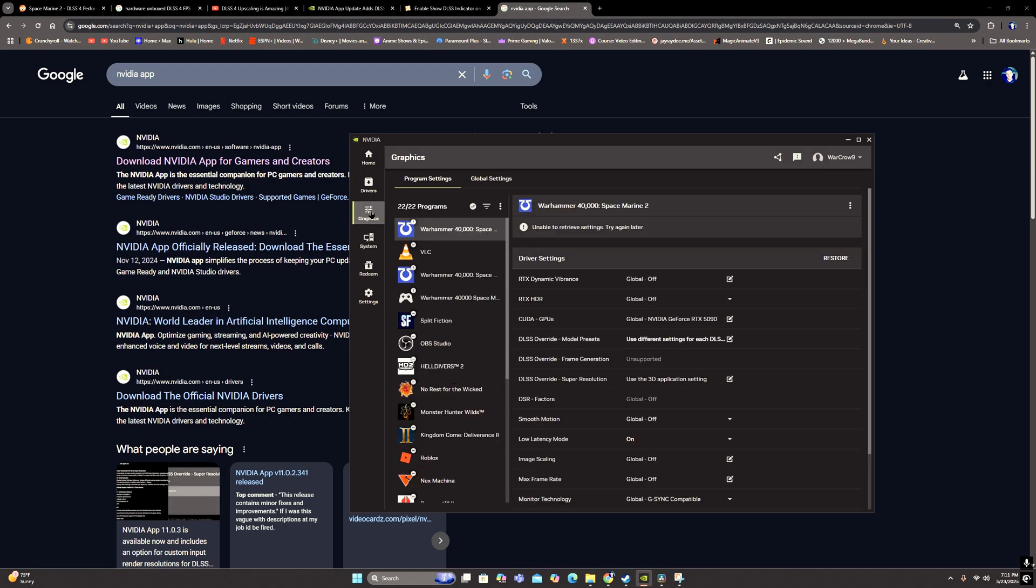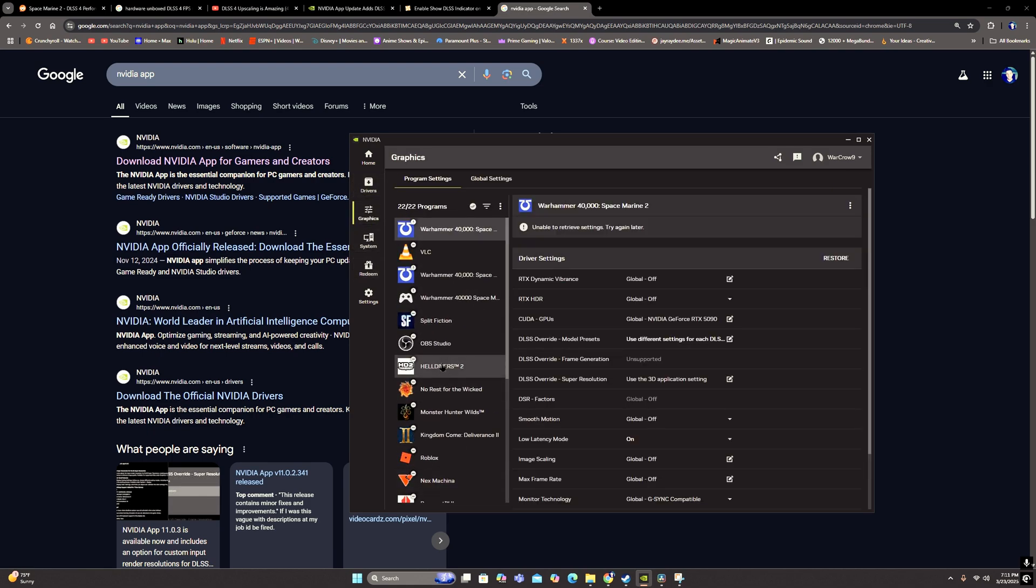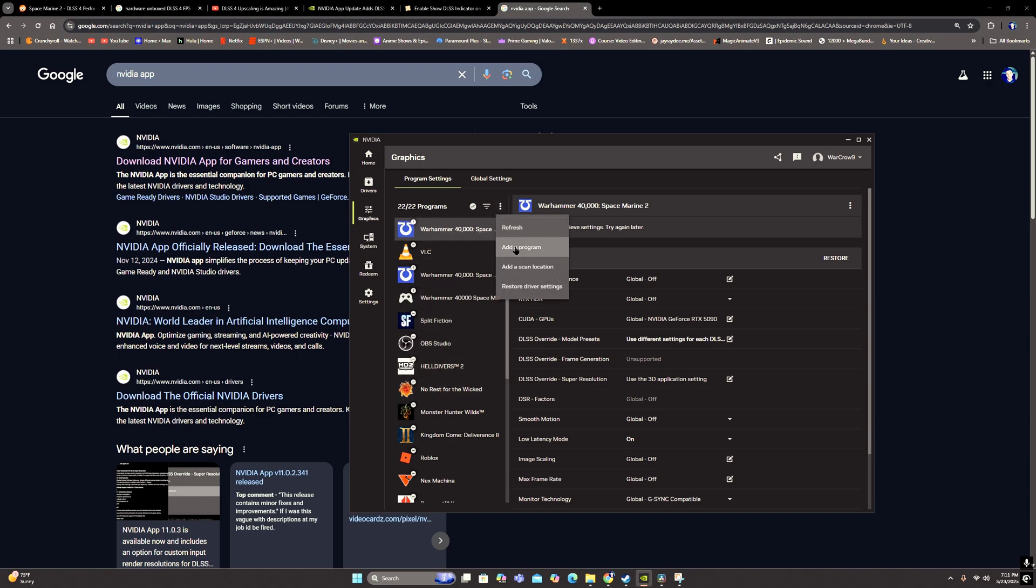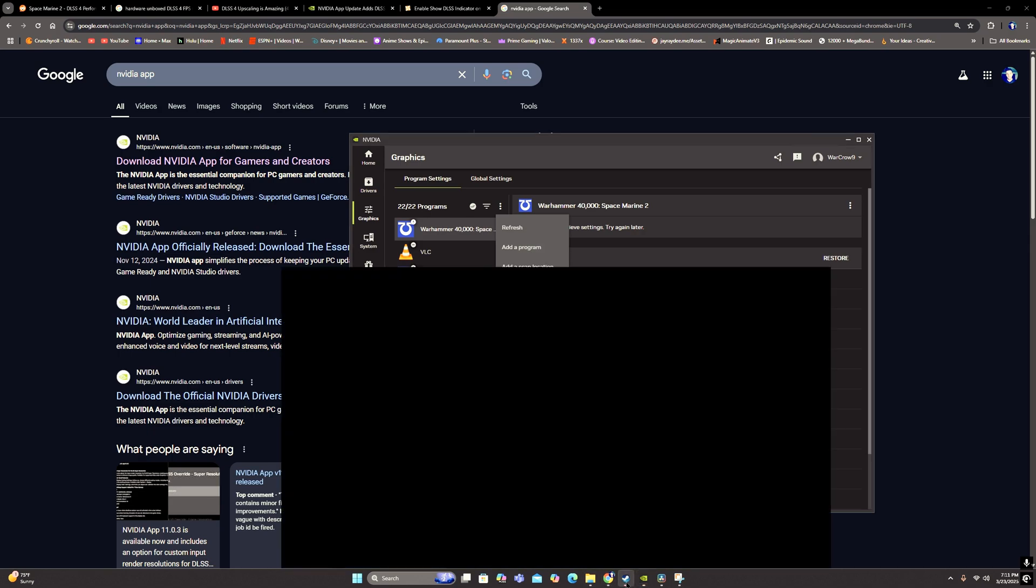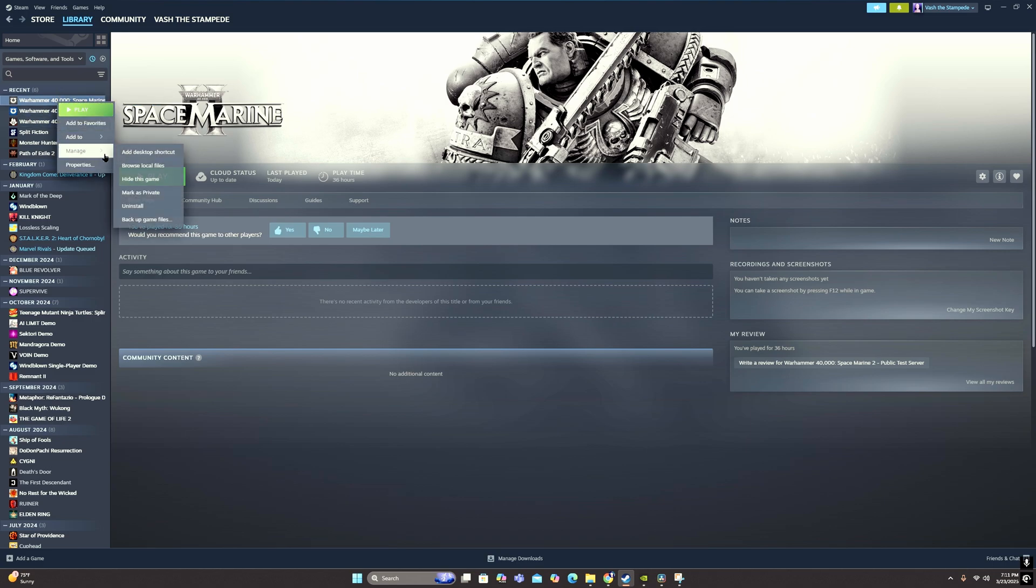And when you first download the app, your games may not be in here, so you may need to add a program or add a scan location. When you go to add a program, if you're not sure where your Warhammer game exactly is on your PC, the easiest way to find it is if you go to Steam, you can right-click your Warhammer game, you can go manage, and then you can go browse local files.